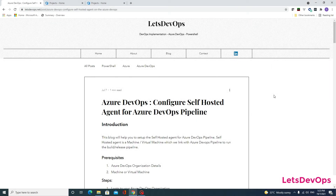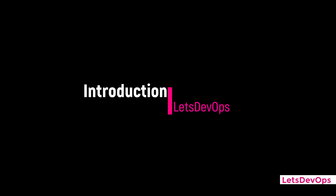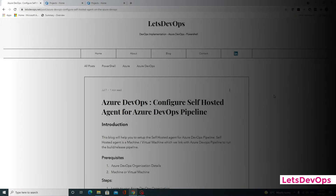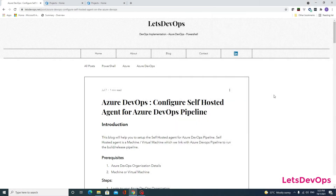Hello, myself Sumit, and today we are going to learn about how to configure a self-hosted agent for Azure DevOps pipeline. Any on-prem cloud machine or virtual machine can be configured as an agent so that Azure DevOps pipeline execution can run on it.